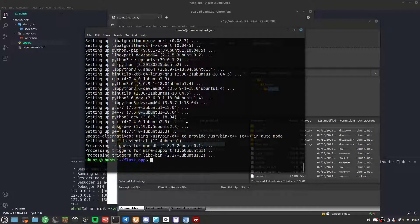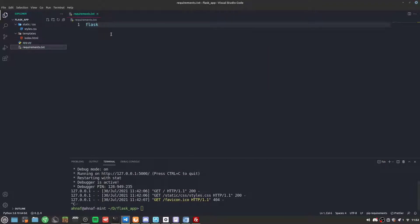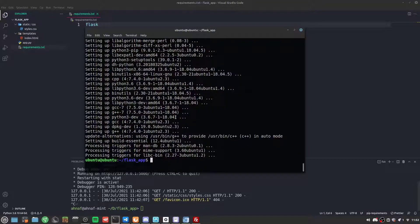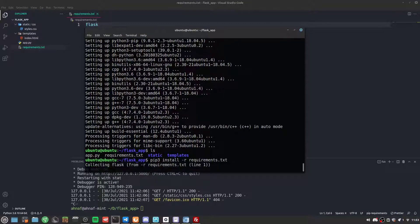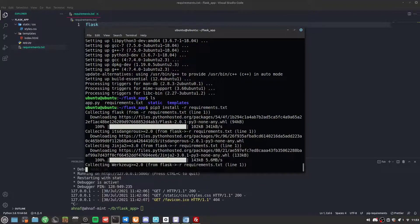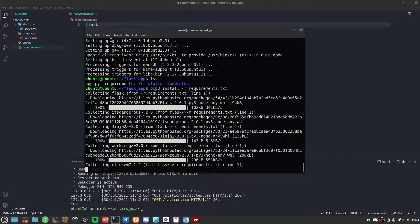pip has been successfully installed. Now we can install all our dependencies from requirements.txt. We run pip3 install -r requirements.txt, which installs Flask and any other dependencies in that file.